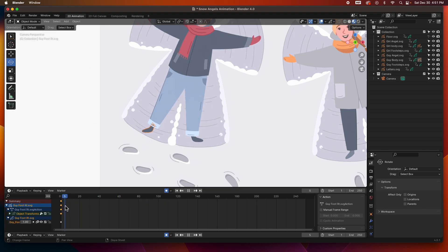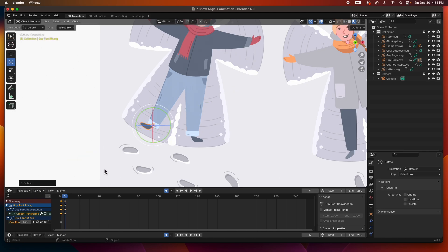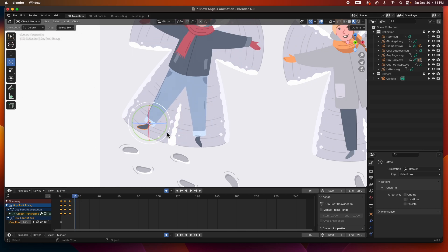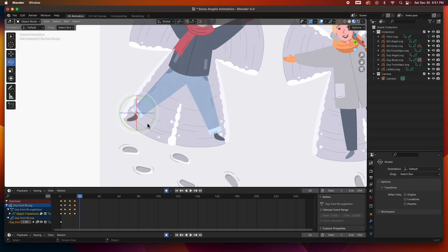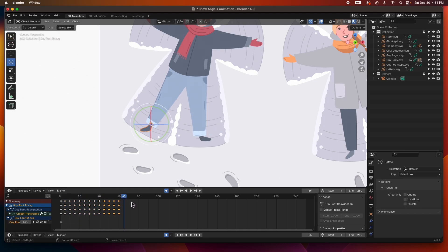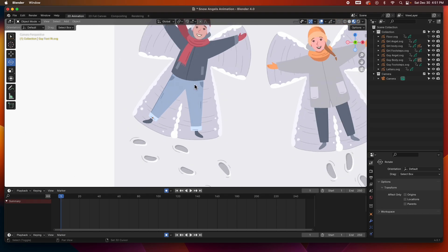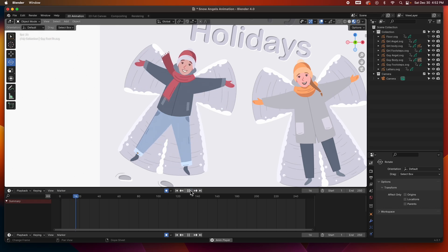For the other foot — at frame five it'll be fully on this side, at frame 10 it normalizes, at frame 15 it goes this way, and at frame 20 it normalizes again. Select all these, copy. Let's look at it — I'll deselect and zoom out just a little bit. There we go — yeah, now he's having fun!